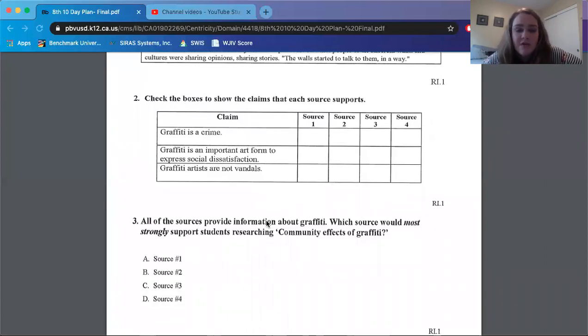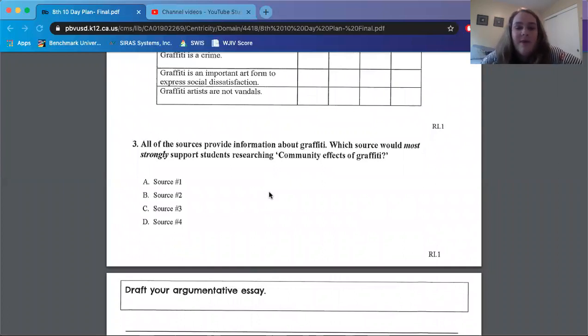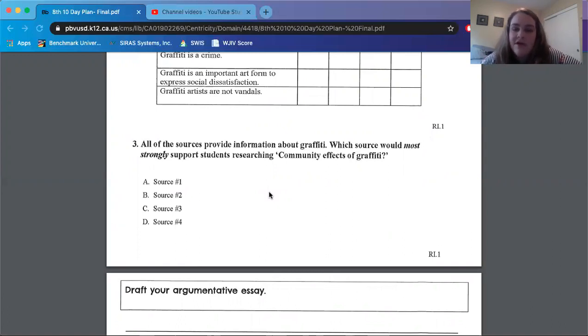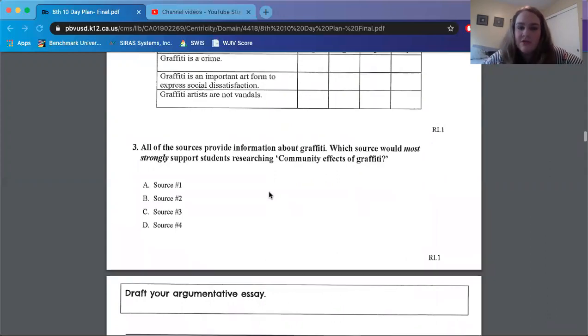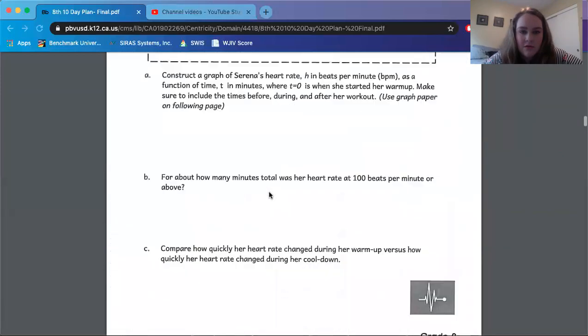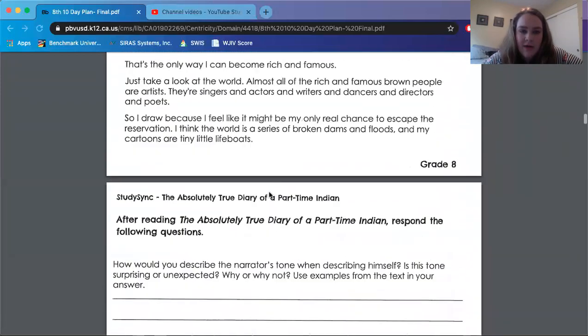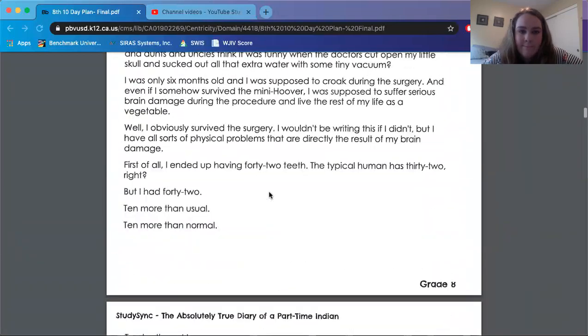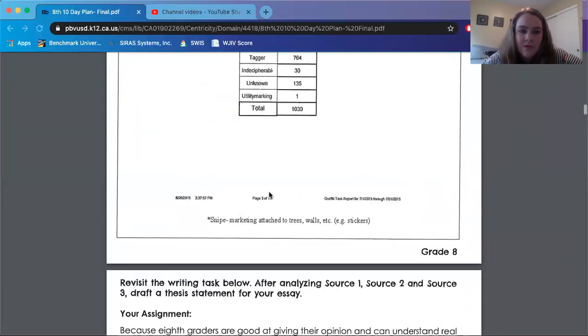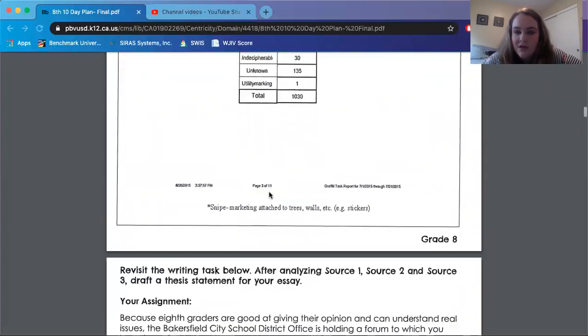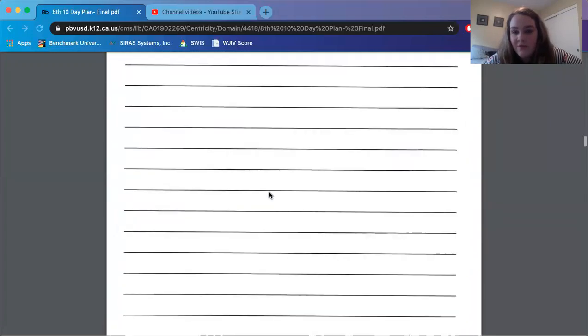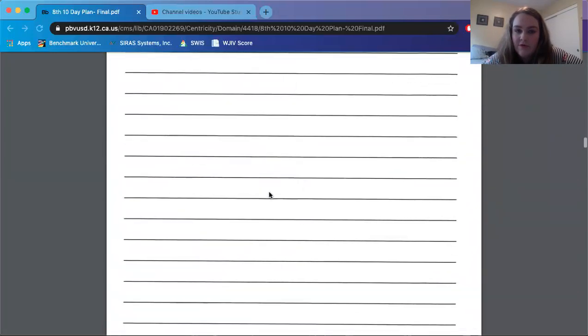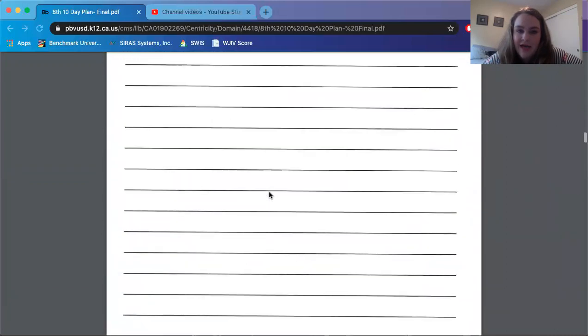Number three, all of the sources provide information about graffiti. Which source would most strongly support students researching community effects of graffiti? Source one, source two, source three, or this mysterious source four. Maybe source four is the, let's go back and check. We can always go back and check guys. Let's see. Is it? Nope. We have three sources. So if you answer source four, you are confused. All right.